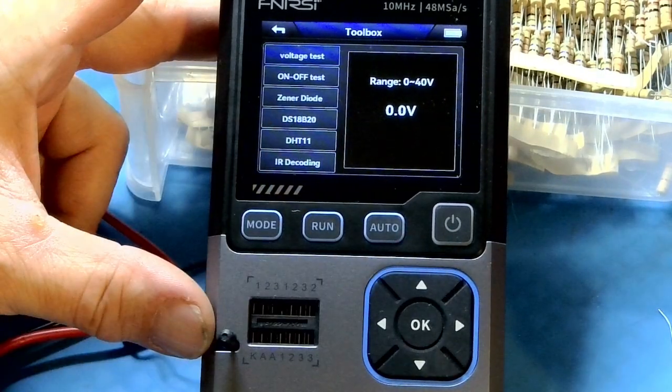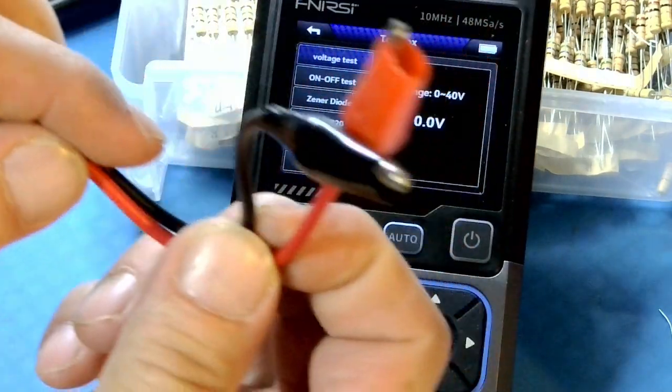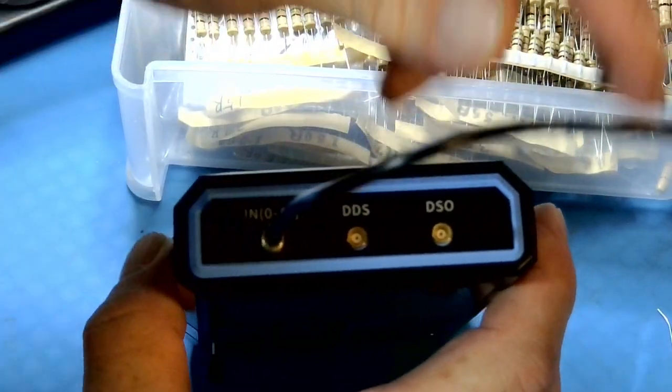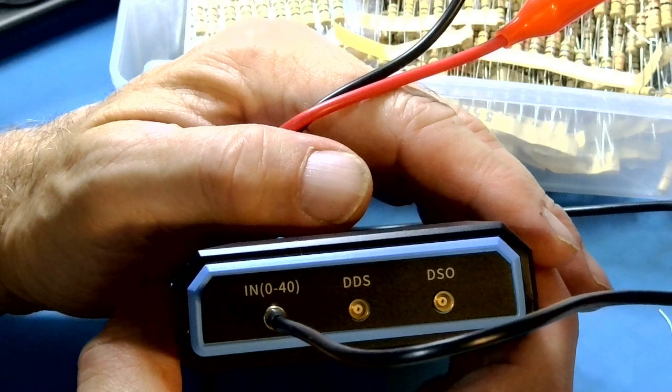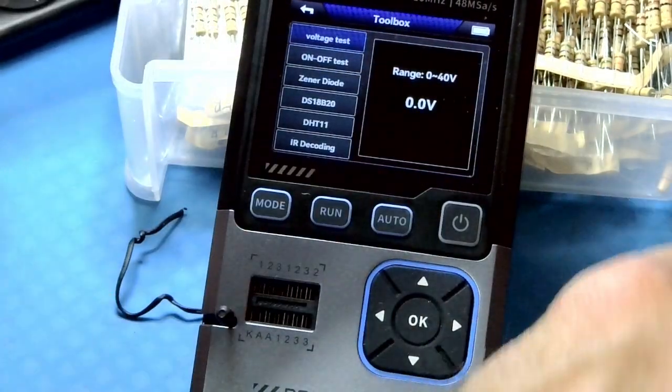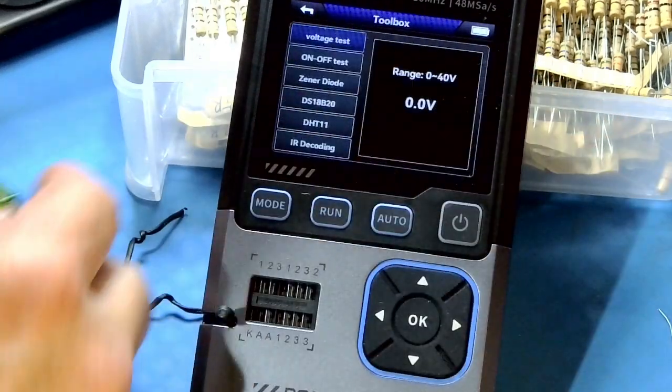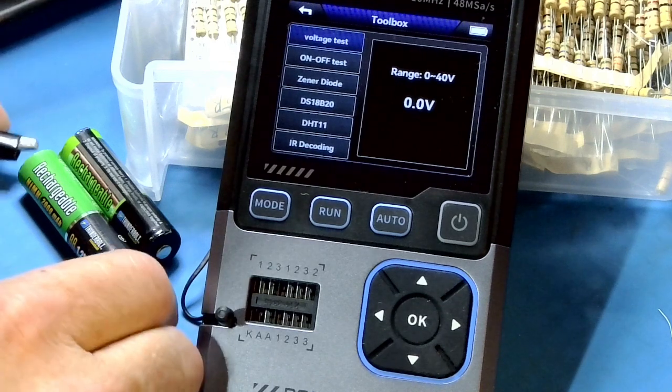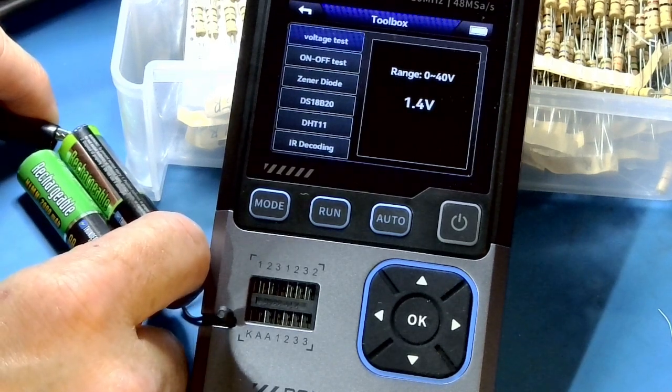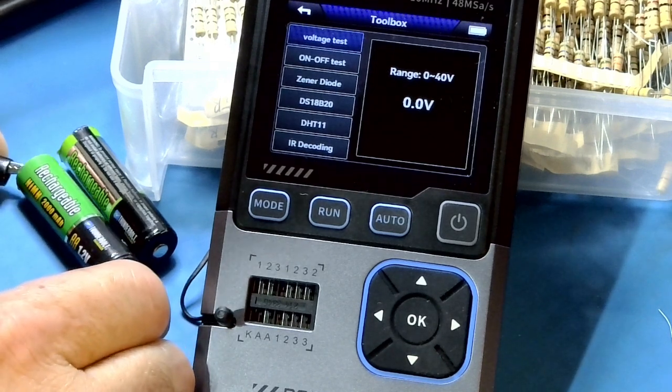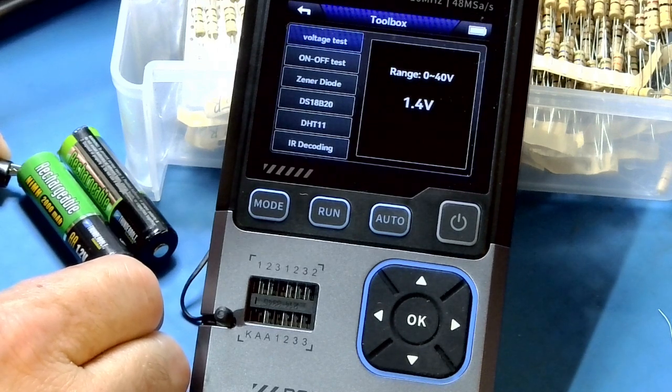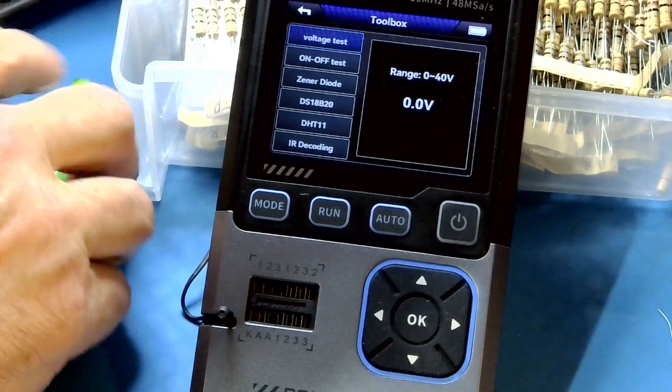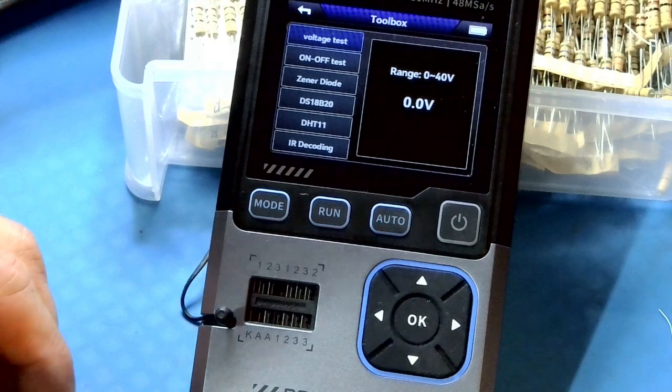And the first thing we're going to want to do is the voltage test. It comes with this little probe, goes to the, can you read that? The 40 in, or in zero to 40. And I have a couple of fully recharged rechargeable batteries. And you just stick it on there. 1.3, 1.4 volts and 1.4 volts. So that works. Set those off to the side.